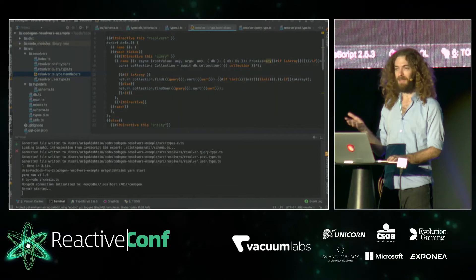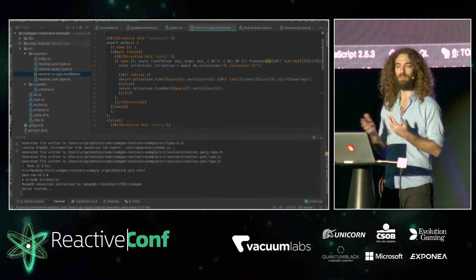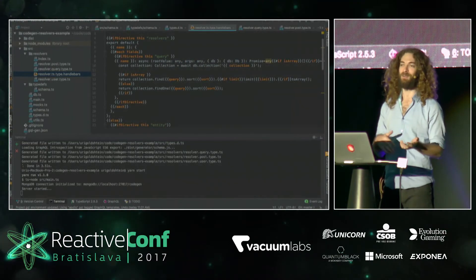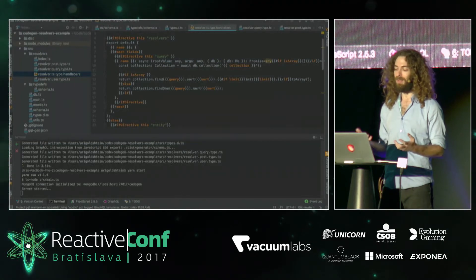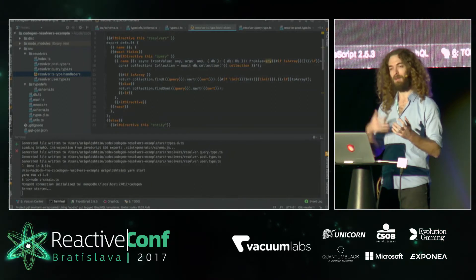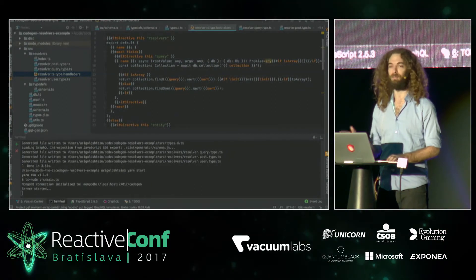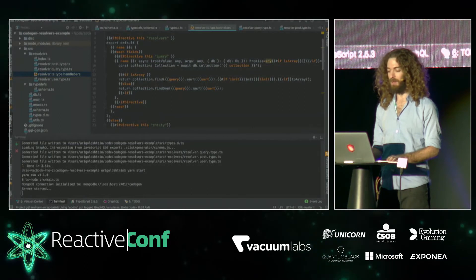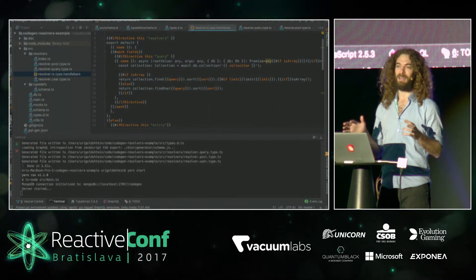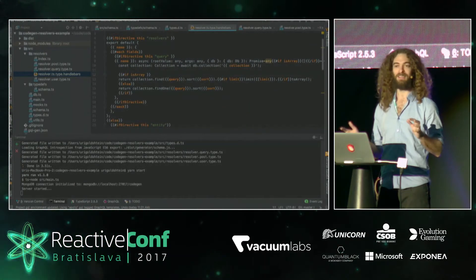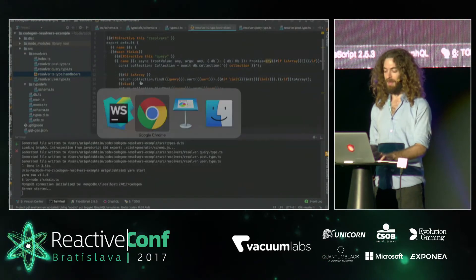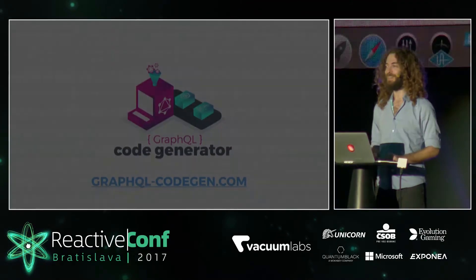We can generate a complete back-end for Node, TypeScript, and SQL. We can generate a Java back-end with SQL or Mongo. We can generate anything, including a UI - for example, automatic admin panels. With just one line of code, you don't need back-end-as-a-service - just write your schema, run the generator, and you have your whole back-end.